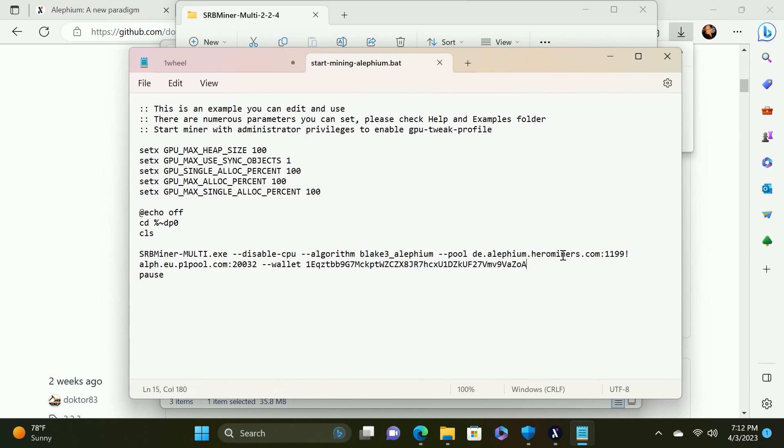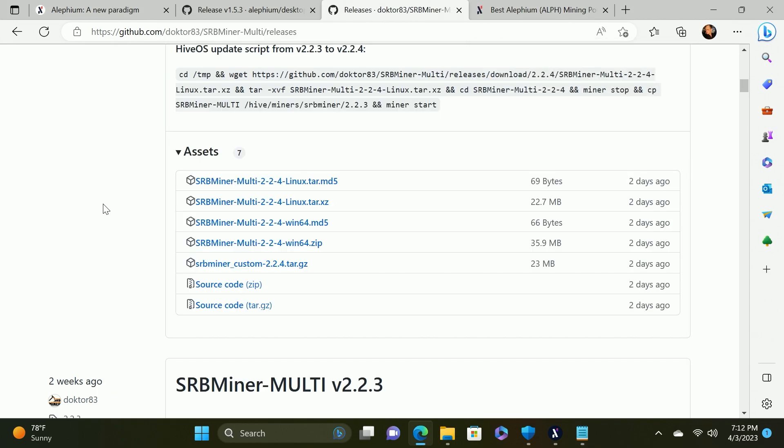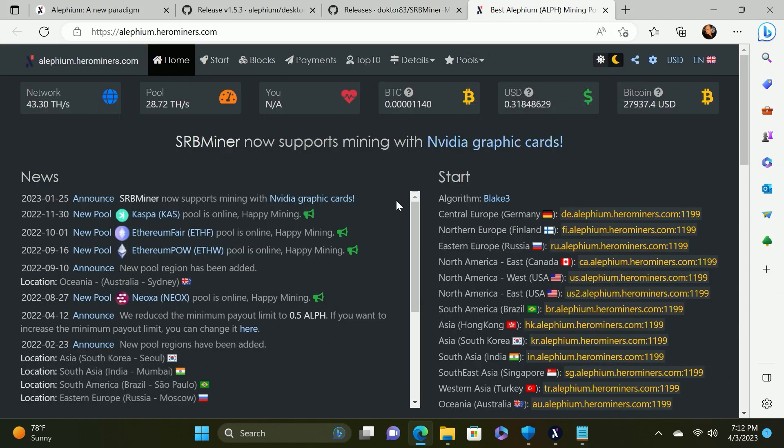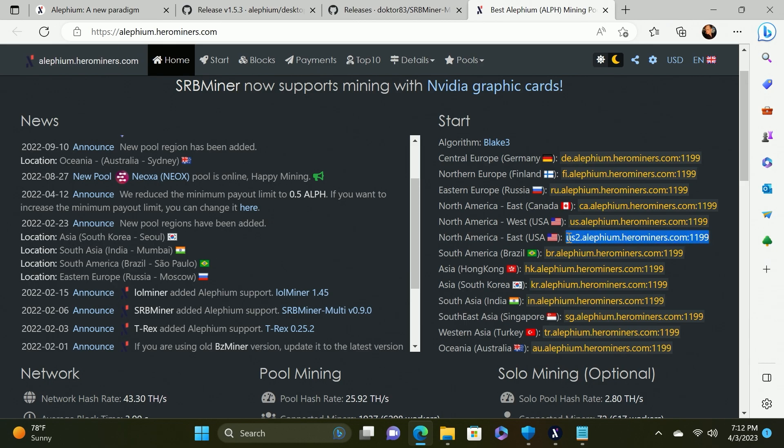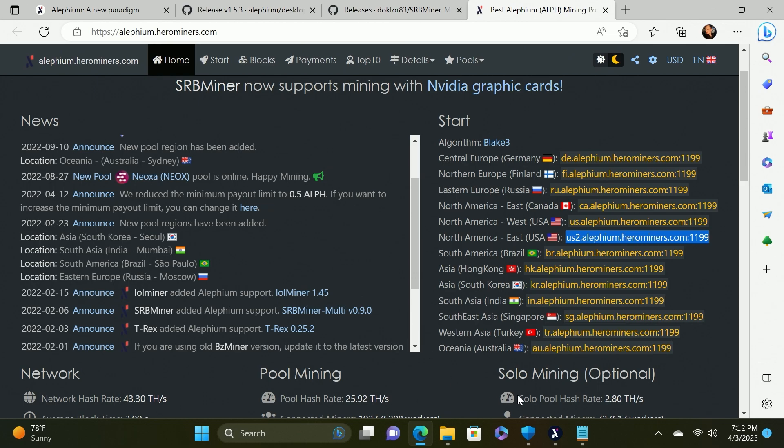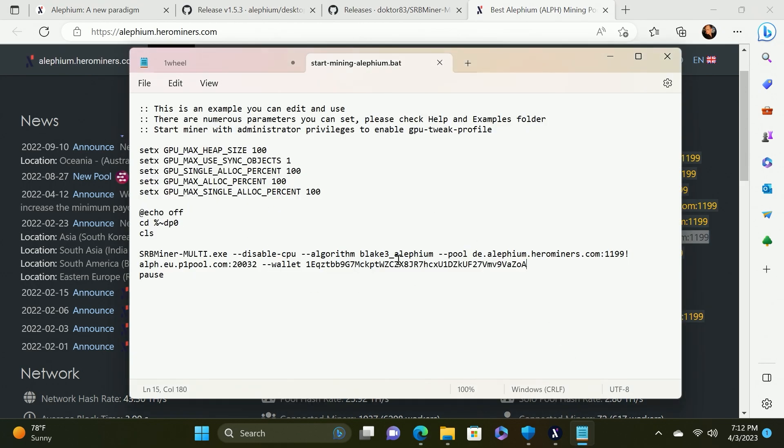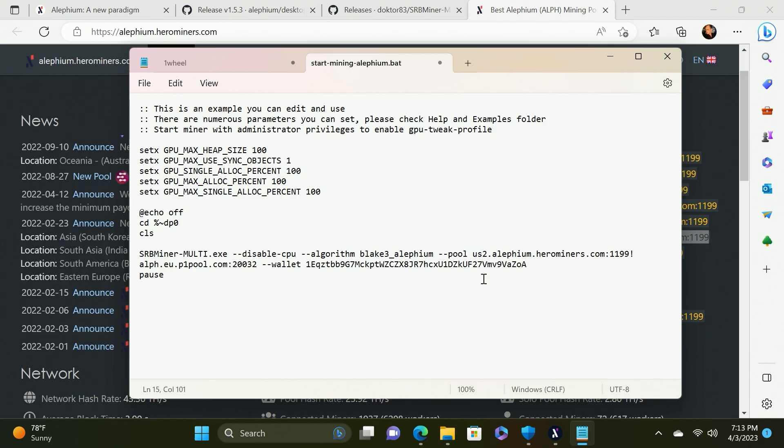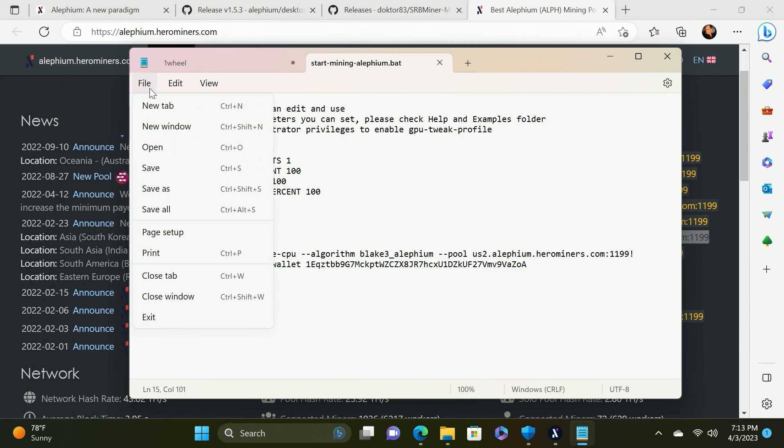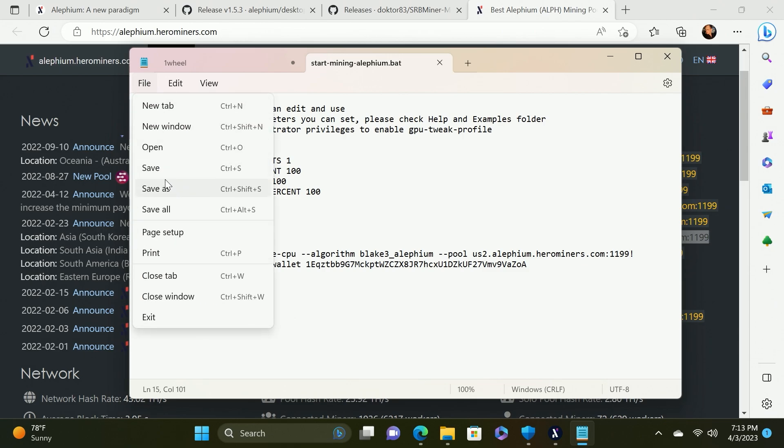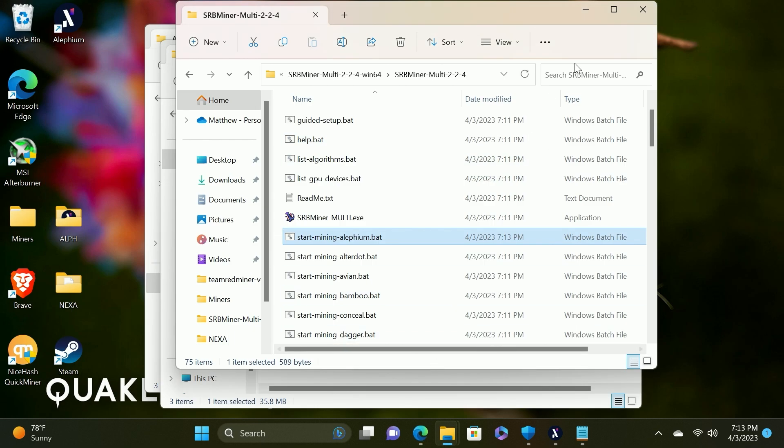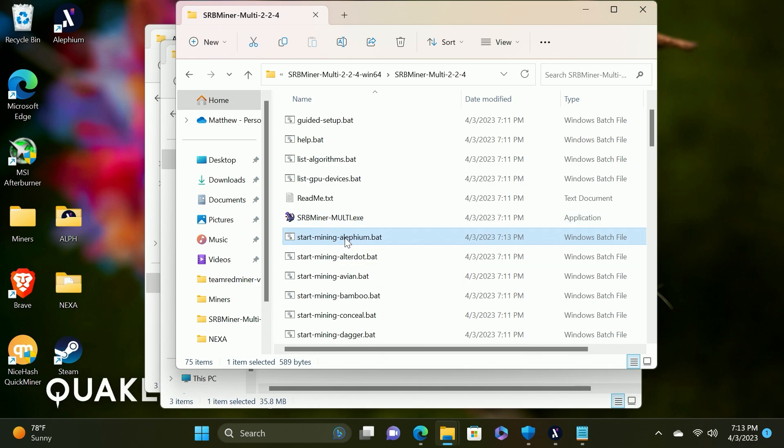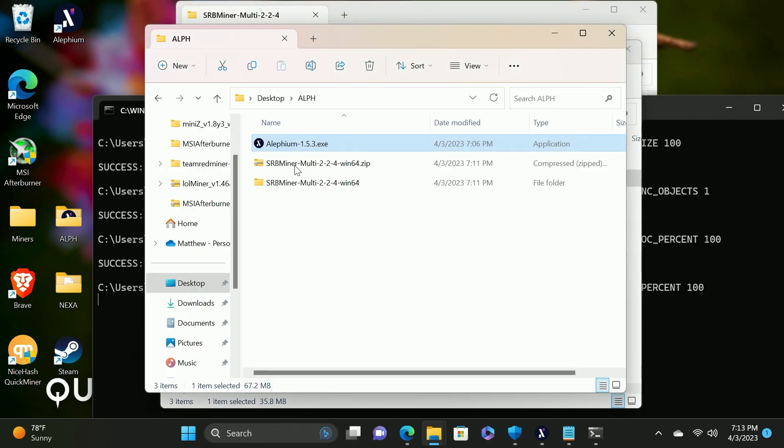At this point it will open a notepad and we are basically going to be replacing the Alephium wallet with the wallet address that we just recently generated. That's in our first tab here and this is our public address. We'll do a copy and we will just highlight the Alephium wallet and do a paste. You can do ctrl S or say file save to save the file and then we need to check the pool. This pool is at hero miners which is the pool that we're going to utilize today. However it's not on the best geographical location for us. So we're going to go to the pool itself and find the best geographical location. We're going to highlight it, right click and say copy. Then we're going to go back to the notepad and we are going to highlight the pool and paste it in place of that. So now we're on us2. At this point we're going to do the ctrl S to save it.